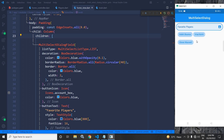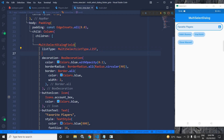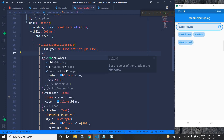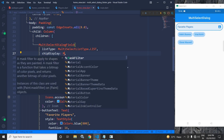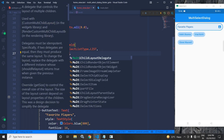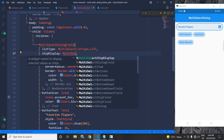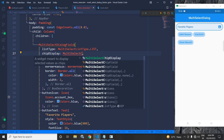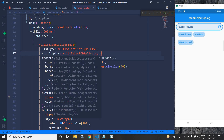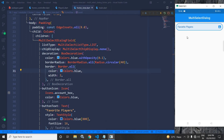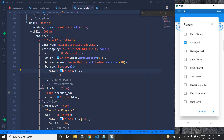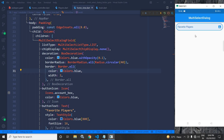Suppose my requirement is that I don't want to display the values there and want to customize it. For that I need to use a property called chipDisplay, and here I write MultiSelectChipDisplay.none. After saving, if I select an item you will see that the values are not displayed.